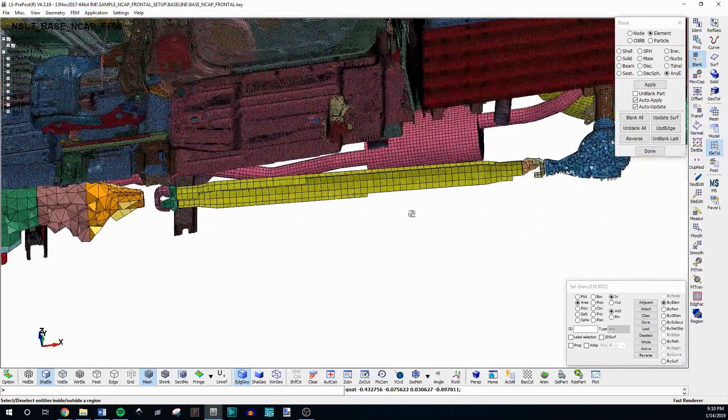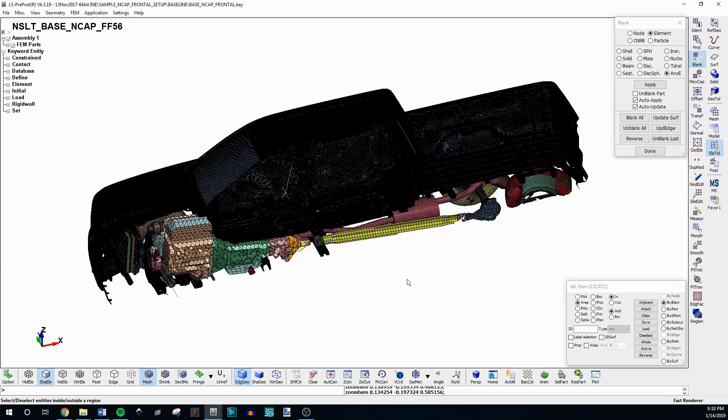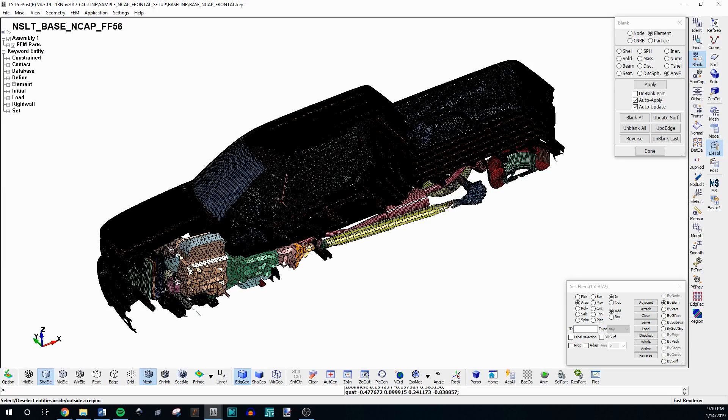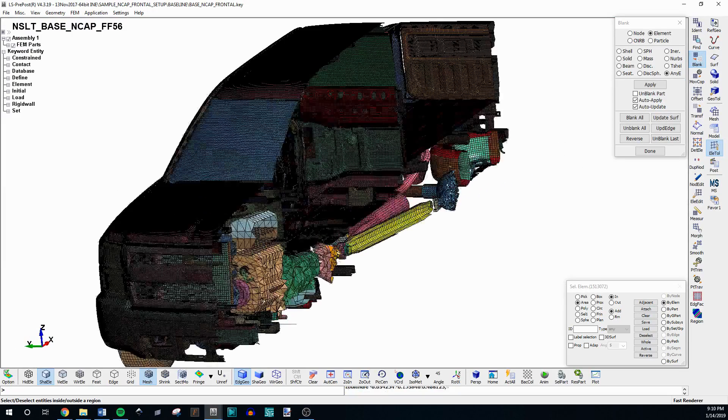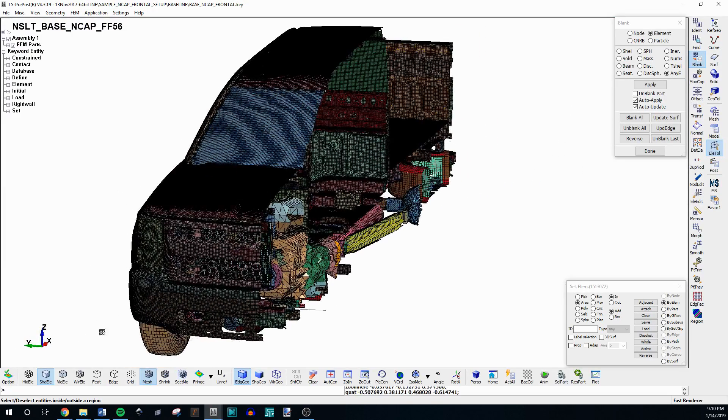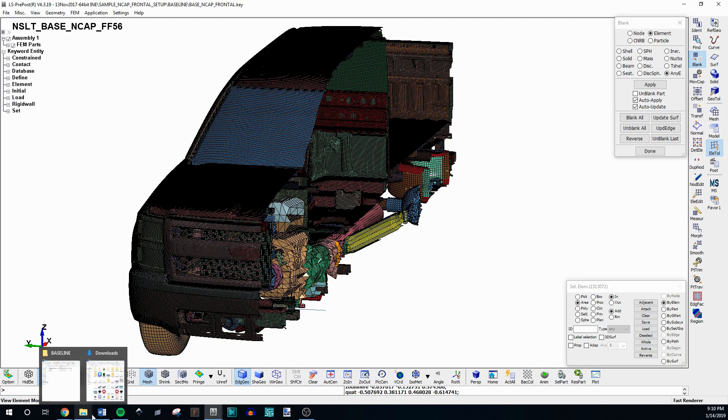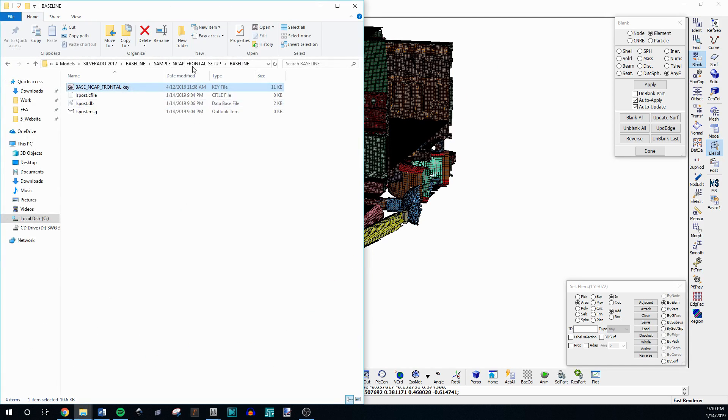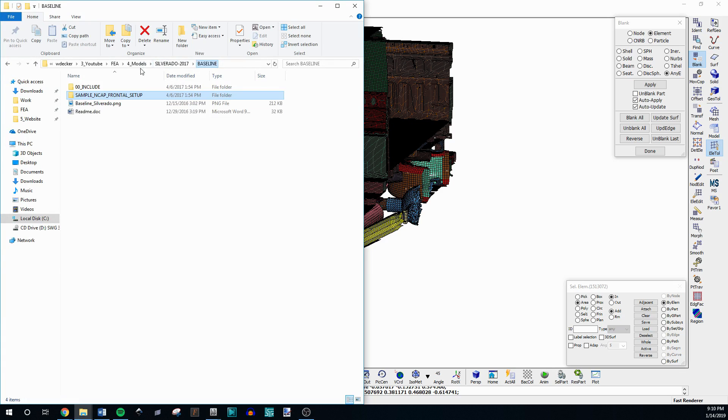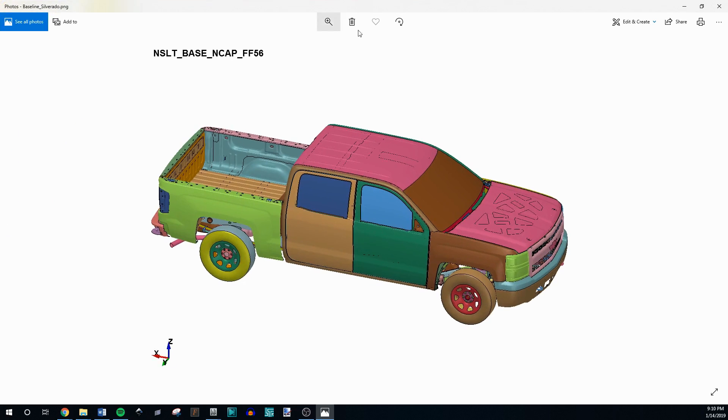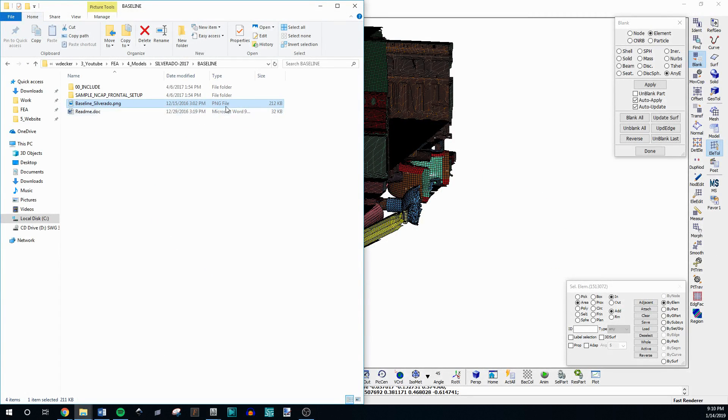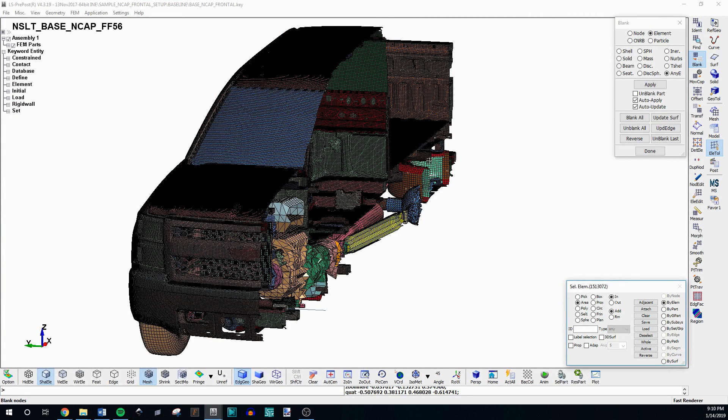But on their website, they actually have videos of these models up there. So you can actually see what it would look like if it was run. I don't think there are any in the folders themselves. There's just a picture here. But I know there are videos of FE models on their website somewhere. I can link that too.